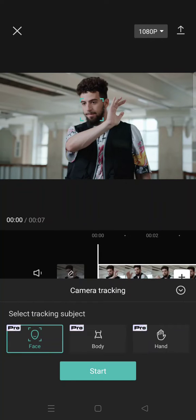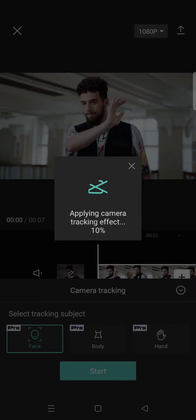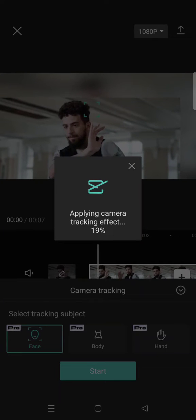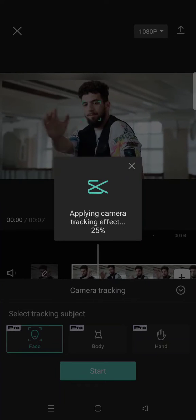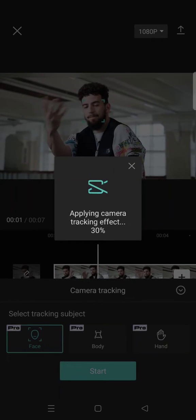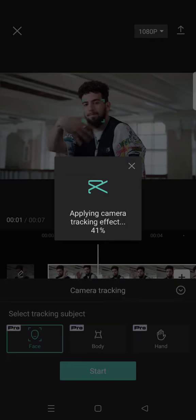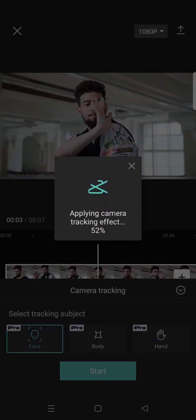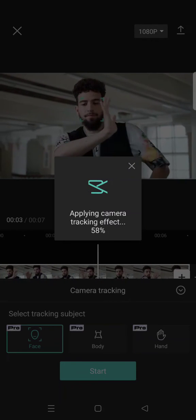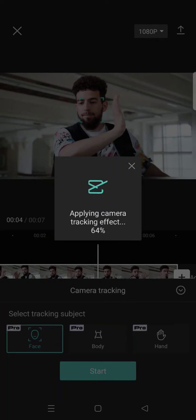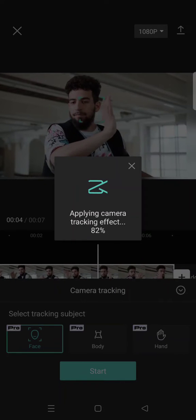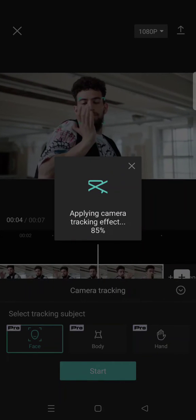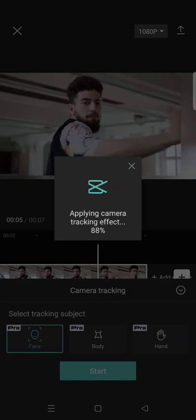After that, just click on start, then CapCut will be applying the camera tracking to the part that you choose. It will be done in a second.